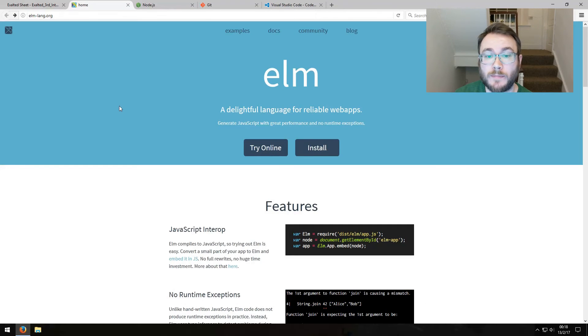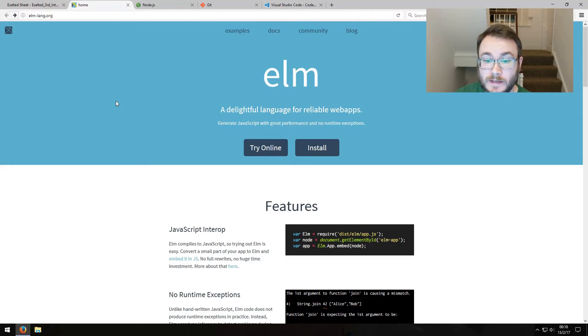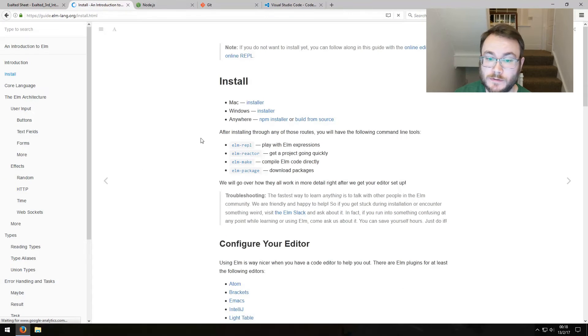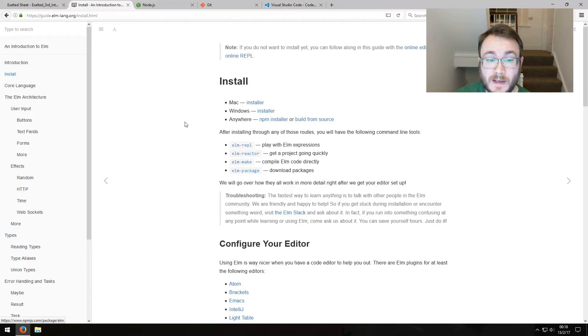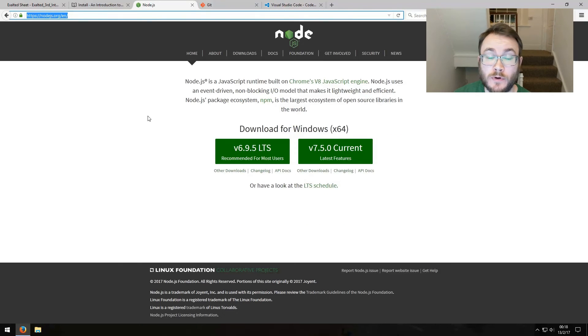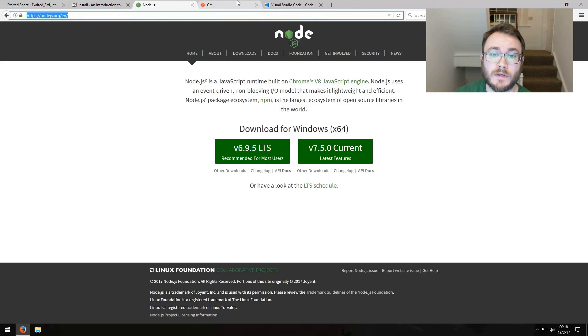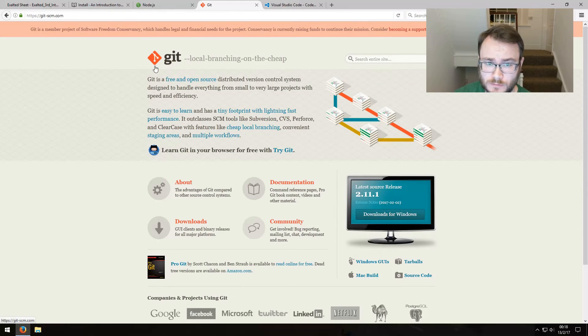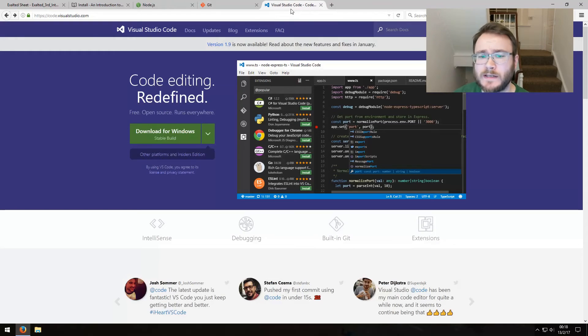To start the project we're going to need a few things. First of all we'll need the Elm programming language itself — you just go to elm-lang.org to get that. Click on install and there are installers for Mac and Windows and an npm installer as well. We also need Node, which we'll use for the Elm REPL for prototyping and a bunch of different things. We'll also need Git for version control and some code editor.